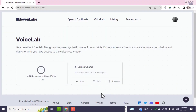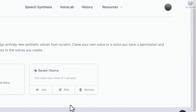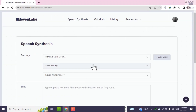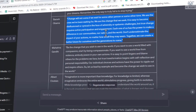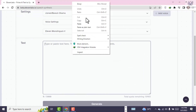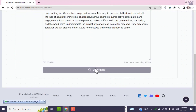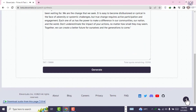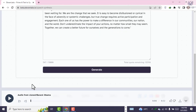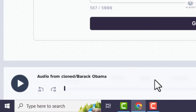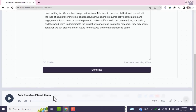Now you will see your cloned voice. To use this voice, click Use. Go back to ChatGPT, copy your quote or script, and paste it here. Scroll down and click Generate. In a fraction of seconds, the tool will generate a voiceover using Barack Obama's voice. As you can see, the tool has finished generating our voiceover. Now let's listen to it.